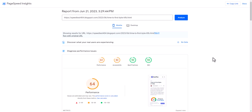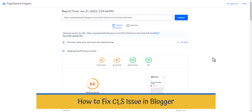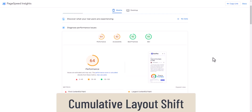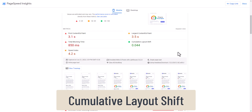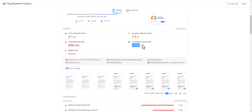Hi everyone, welcome to Key to Blogging. In this video I will show you how you can fix CLS issue in your Blogger website. CLS means Cumulative Layout Shift. Here you can see that the Cumulative Layout Shift is 0.044.